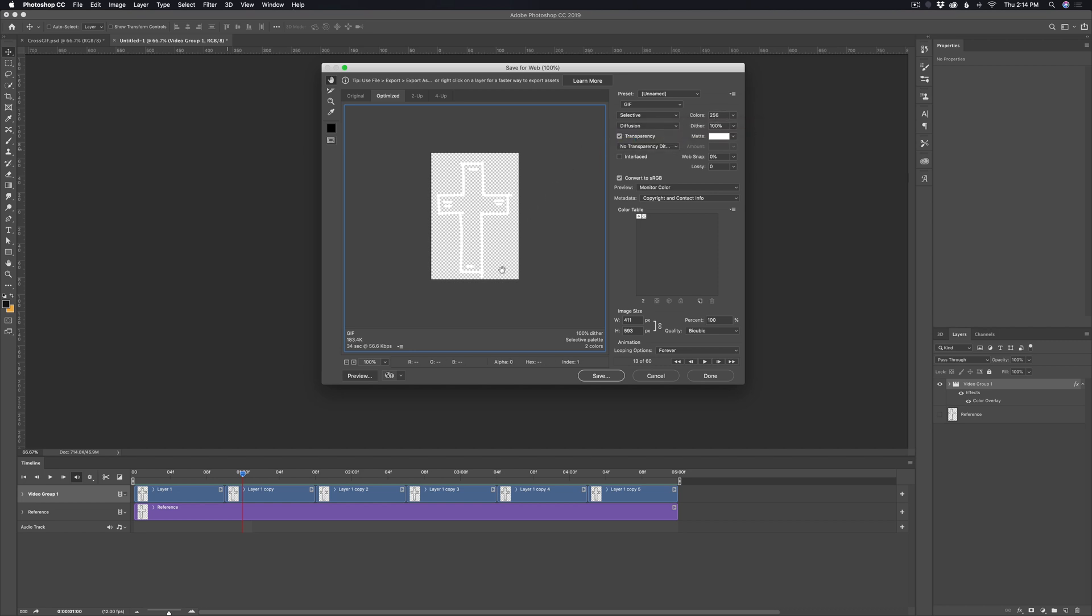If it's just a single color or something like this, it's not going to really matter too much, but you can use these controls if you have something that's getting too big or something like that. You also want to make sure that this looping options is set to forever.